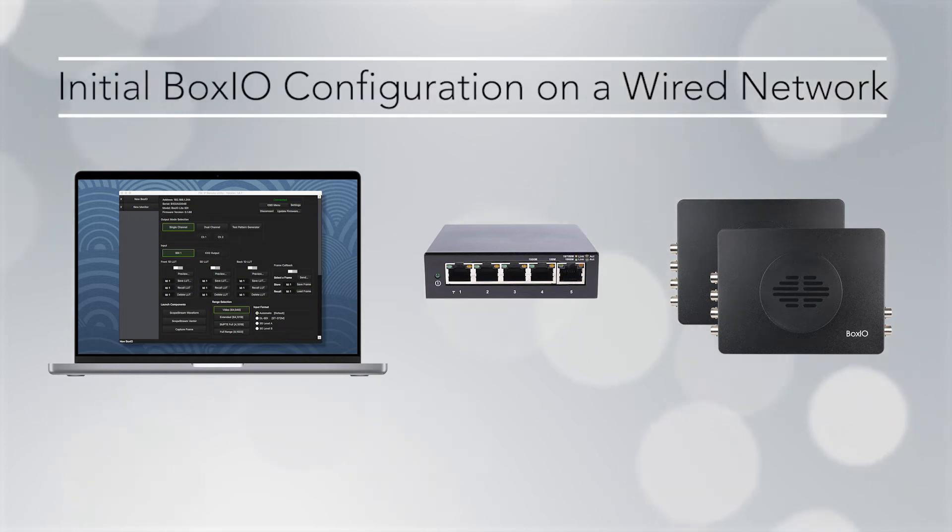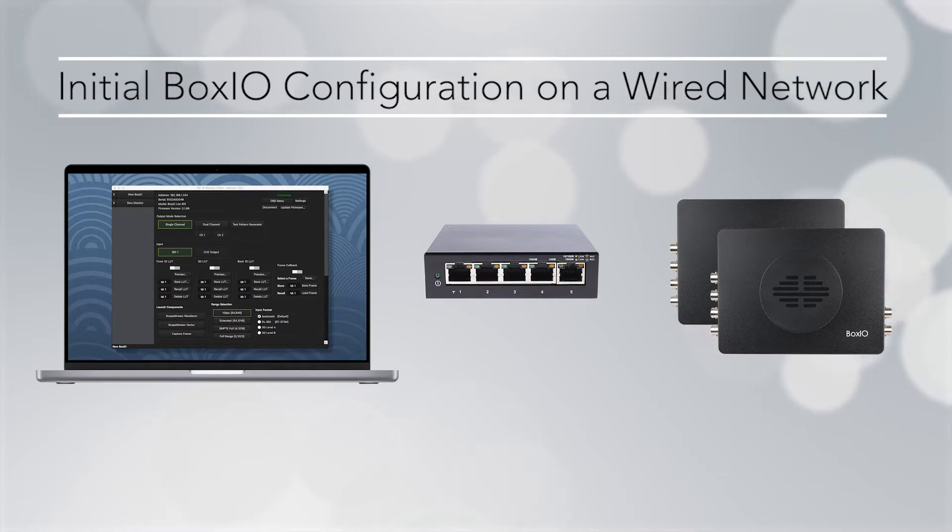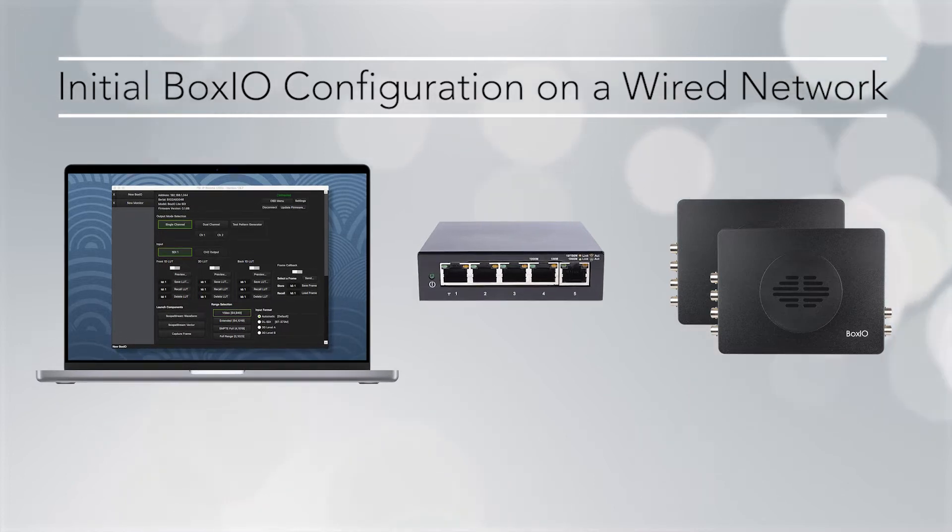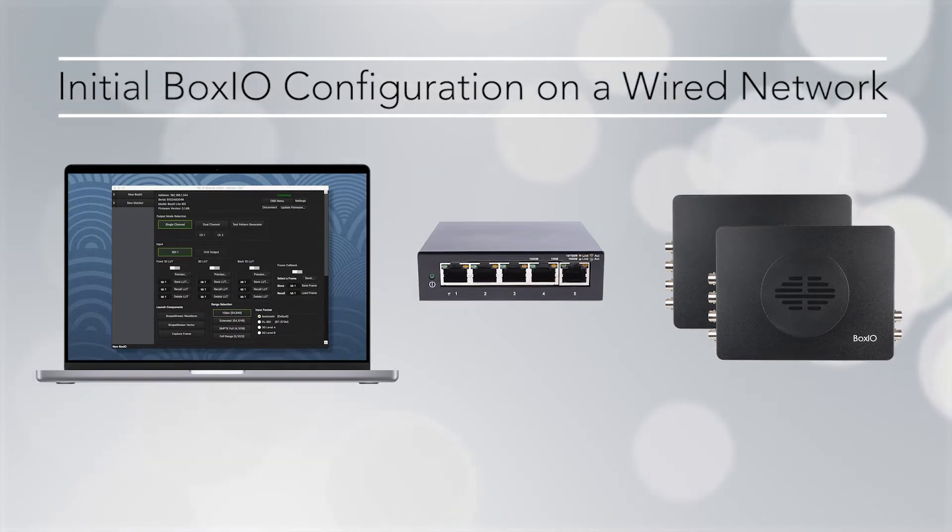In this video we will showcase a sample initial configuration for a wired network using one computer, one switch, and two BoxIO devices.